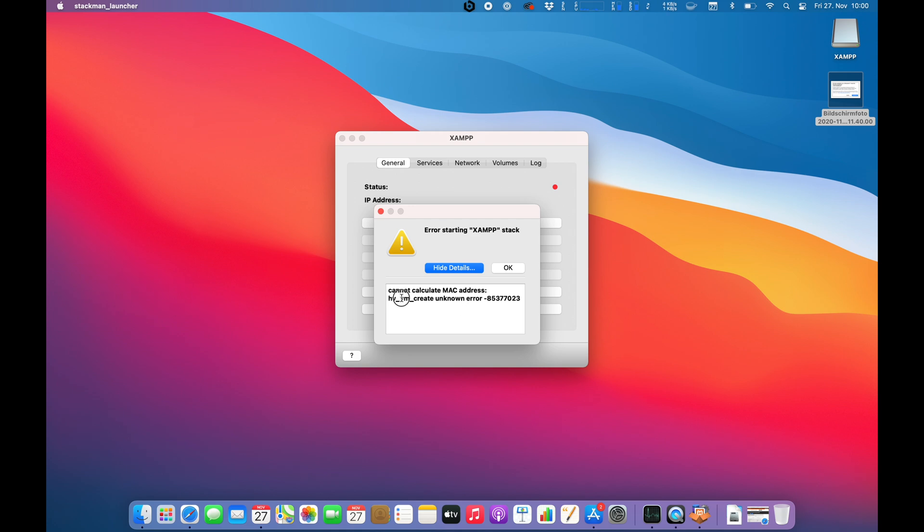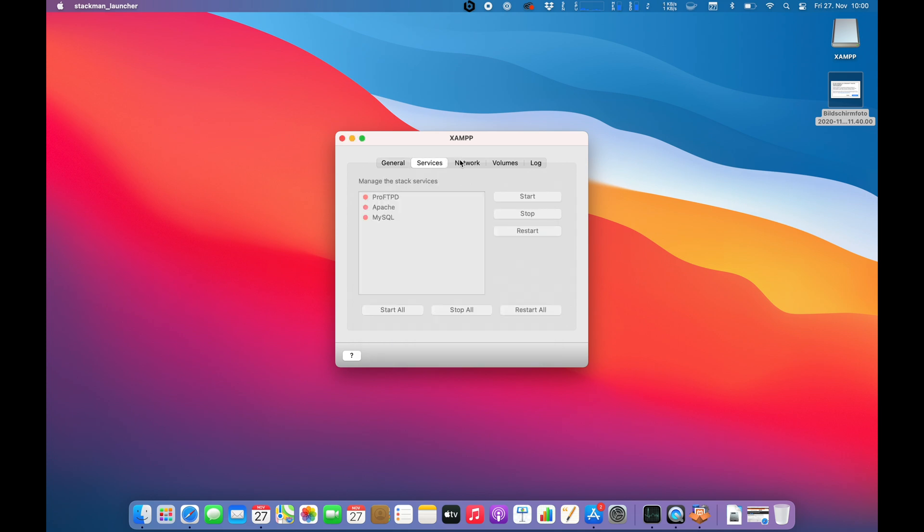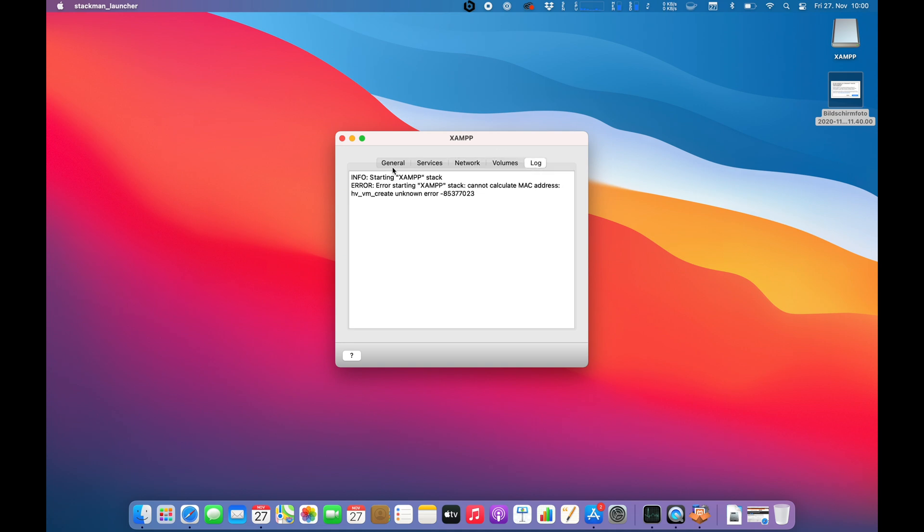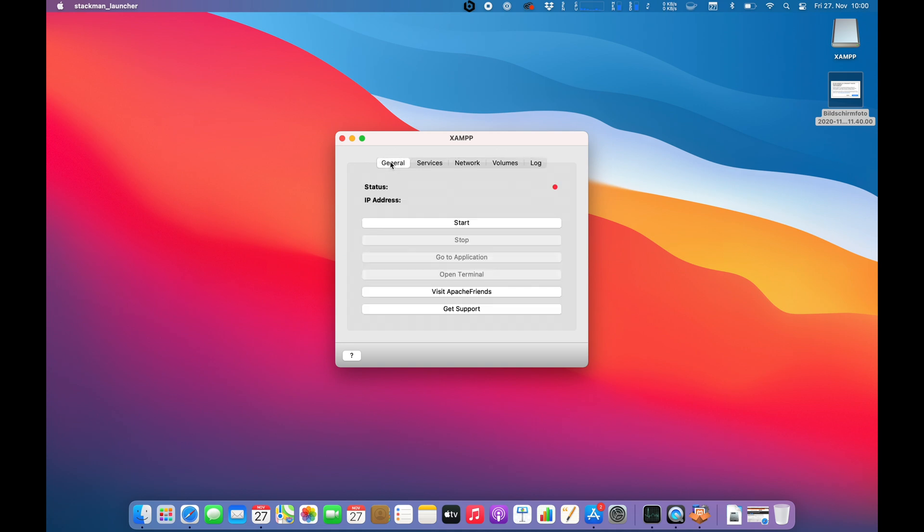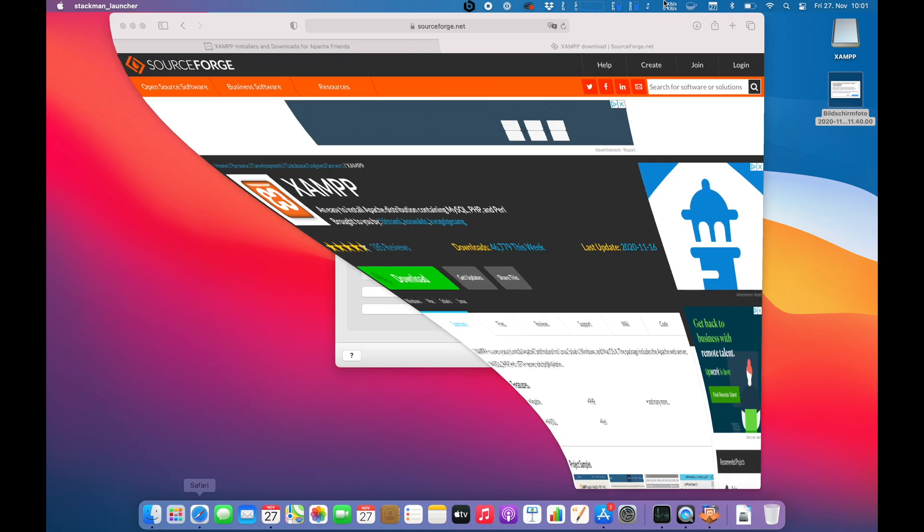VM, maybe virtual machine, which can be the issue because it looks to me that he has problems starting up. Unfortunately, XAMPP is not working at the moment. Let's double check.